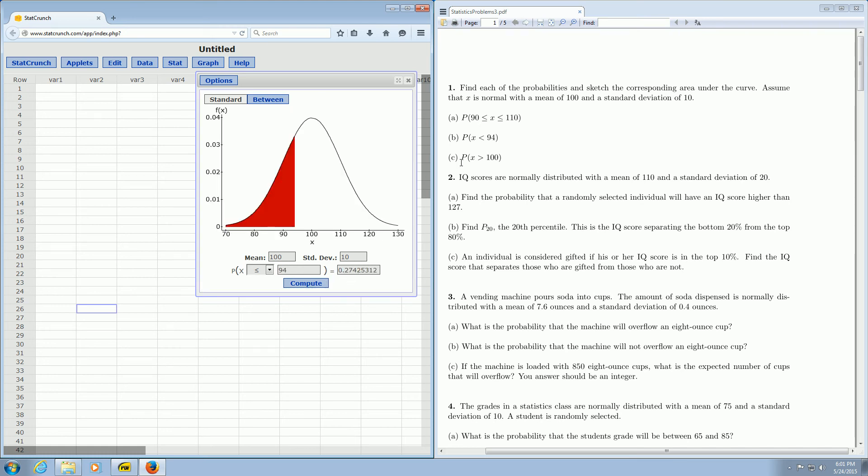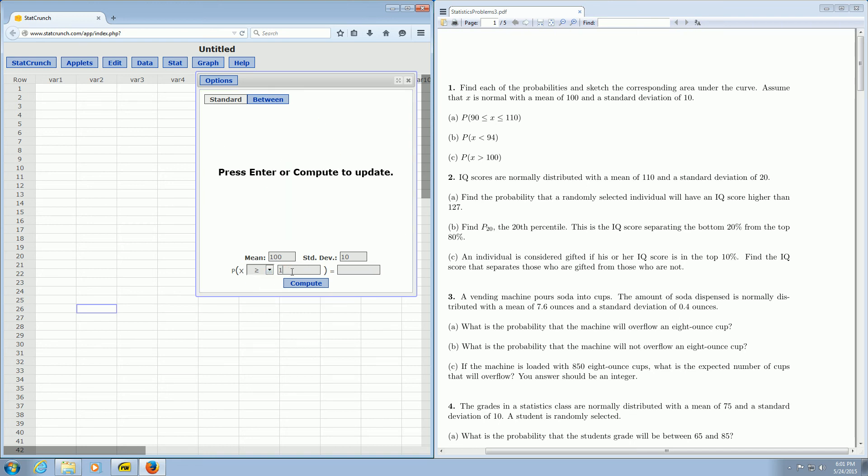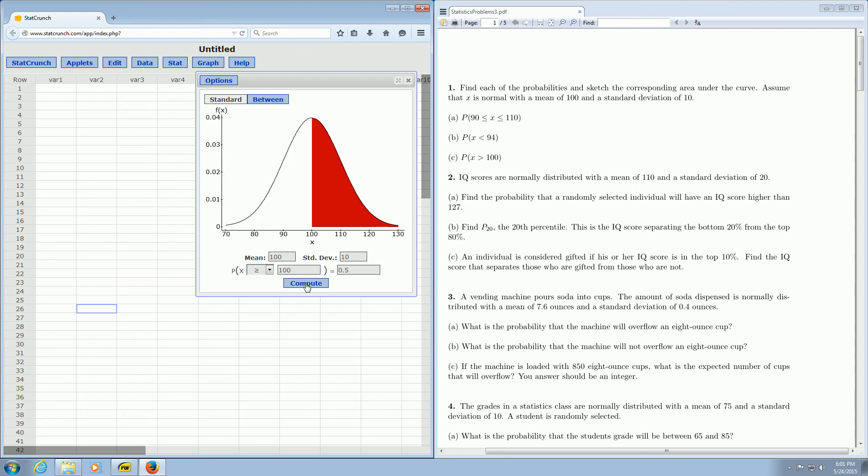For part C all you do is change this to greater than and enter 100, and so there is the answer 0.5.